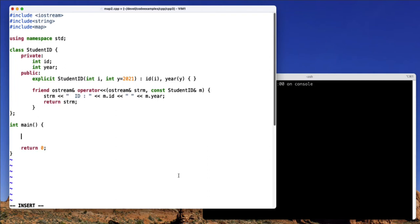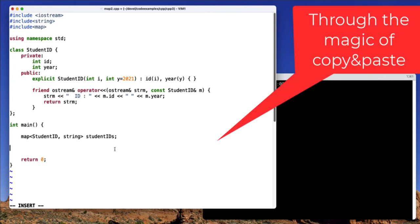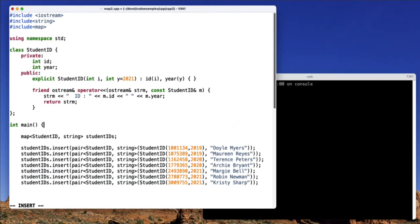So now I'm going to create a map of student IDs to names, which we'll store as a string. Now I'm going to add several students to this. And so you can see for each of these, I've inserted a pair of student IDs with the actual student's name.